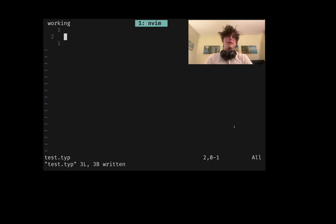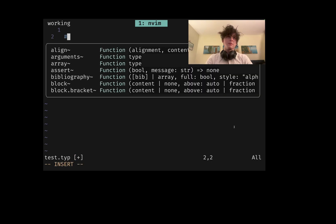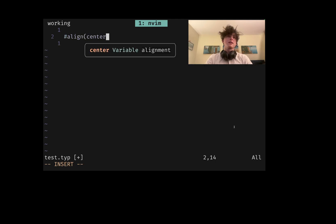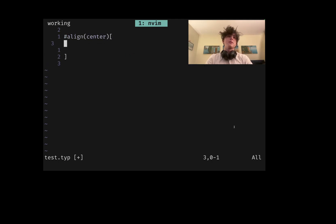And that's just the math. If you wanted to do anything like, God forbid, center something, you're going to need a whole backslash align center whatnot, versus Typst, which is align center and then stuff in there. Much cleaner.